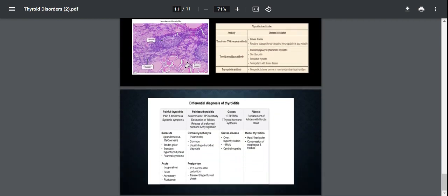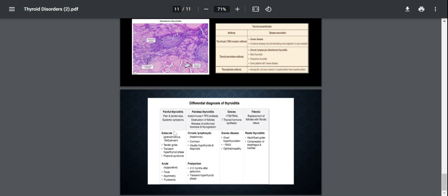The last slide is going to be on the differential diagnosis of thyroiditis. So we can differentiate thyroiditis depending on the tenderness or how painful it is on palpation. So we could have painful thyroiditis in the case of subacute thyroiditis, which is a transient hyperthyroid phase followed by hypothyroidism, which is seen in people after a viral infection.